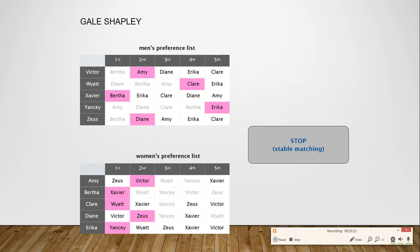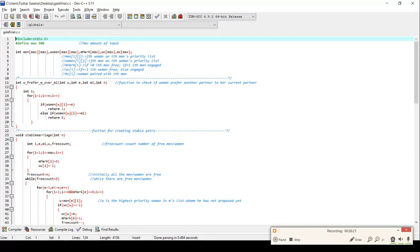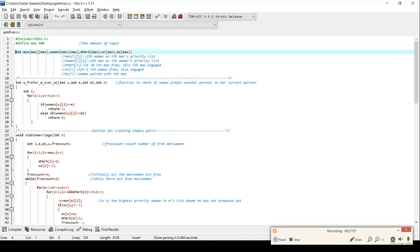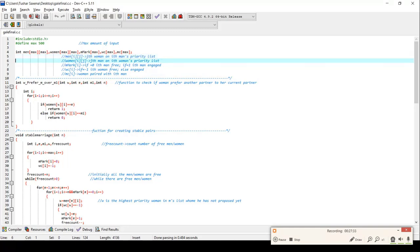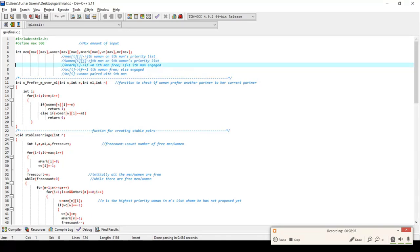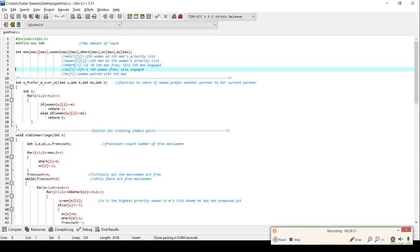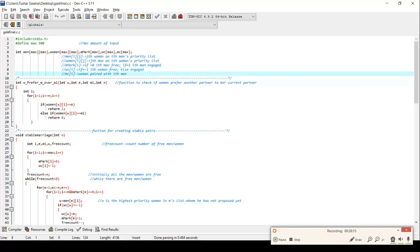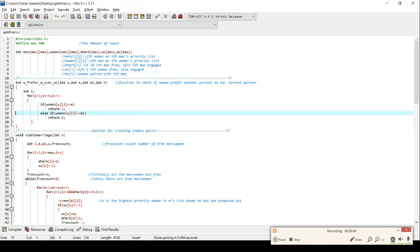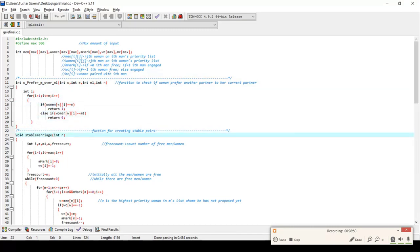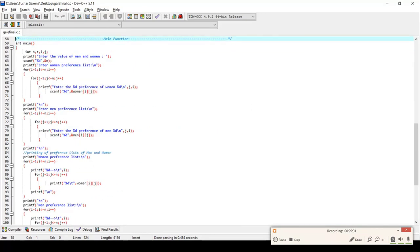Now let us see the implementation of the Gale-Shapley algorithm in C. The global variables are: M[i][j] denotes the j-th woman on the i-th man's priority list; Women[i][j] denotes the j-th man on the i-th woman's priority list; Mmark[i] indicates if a man is free or not; Wc[i] indicates if a woman is free or not; and Mc[i] tells about the woman paired with the i-th man. There is also a function W_prefers_M_over_M1 that checks if woman W would prefer another partner over her current partner.